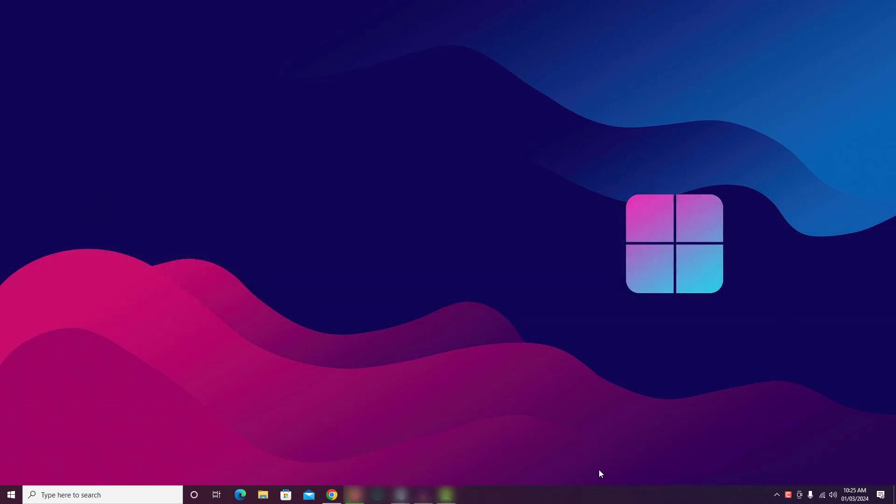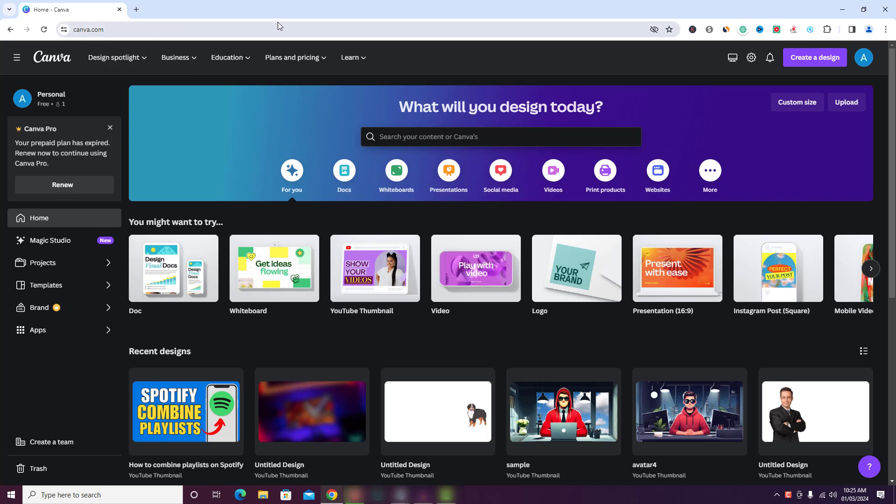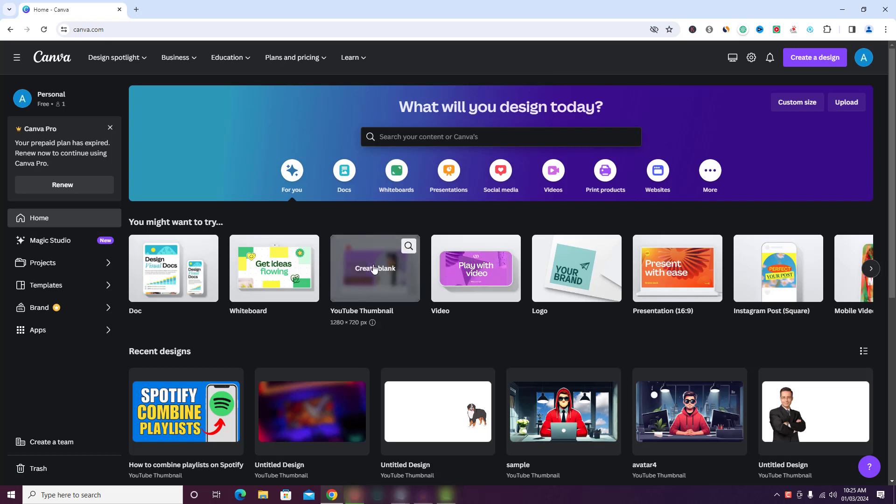First open any web browser and go to canva.com. Just log in with your account details. Now create a design as per your needs.